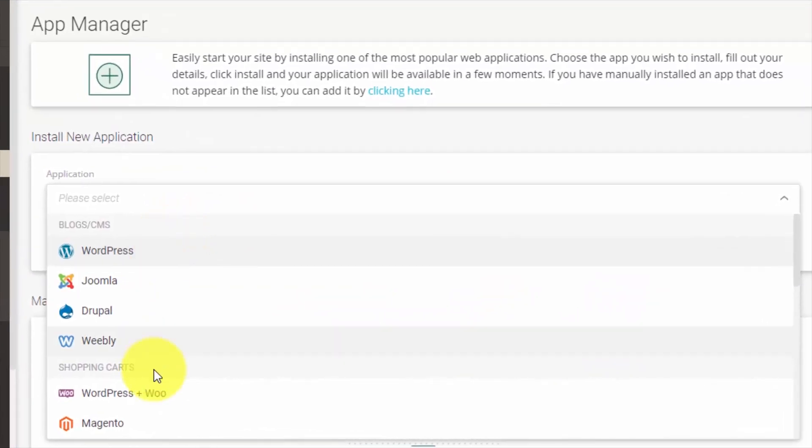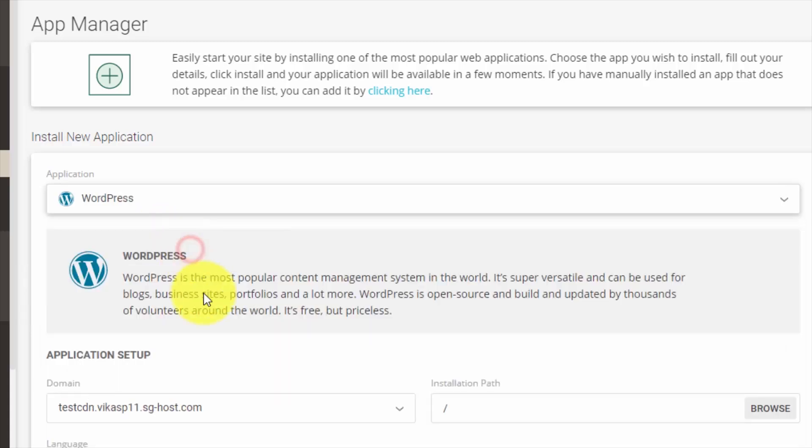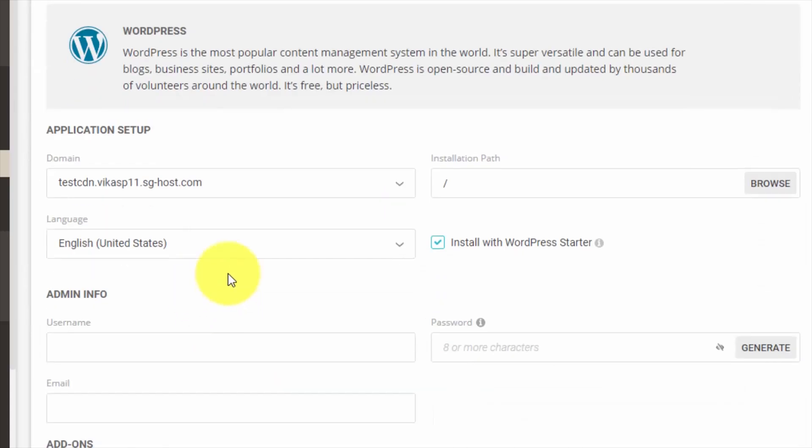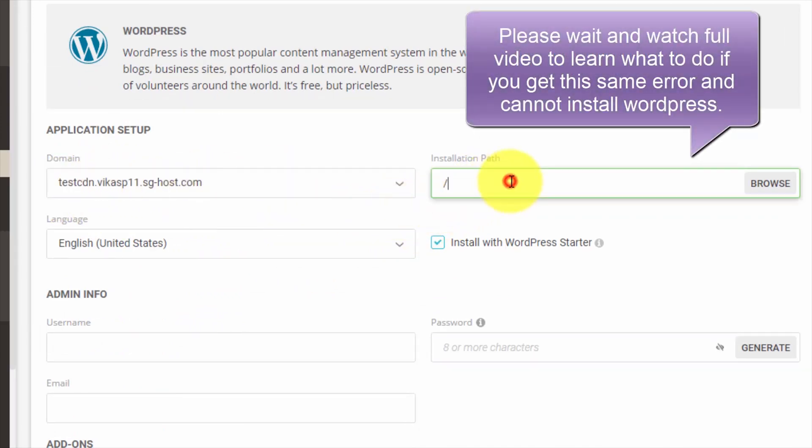You want to install from the pre-installed applications. Let's select WordPress here. Then make sure the subdomain is correct, that's testcdn, and this is the installation path. If you want to install it...